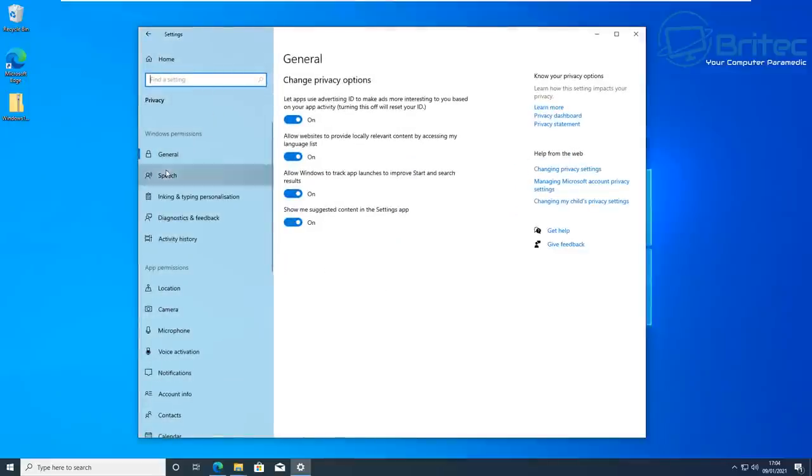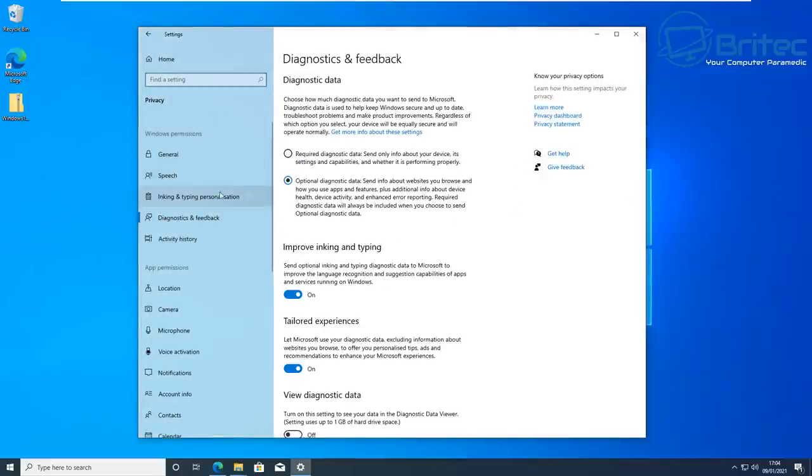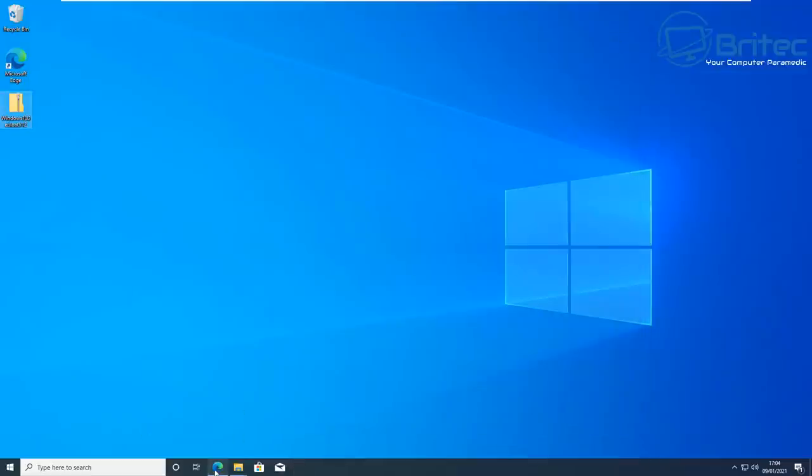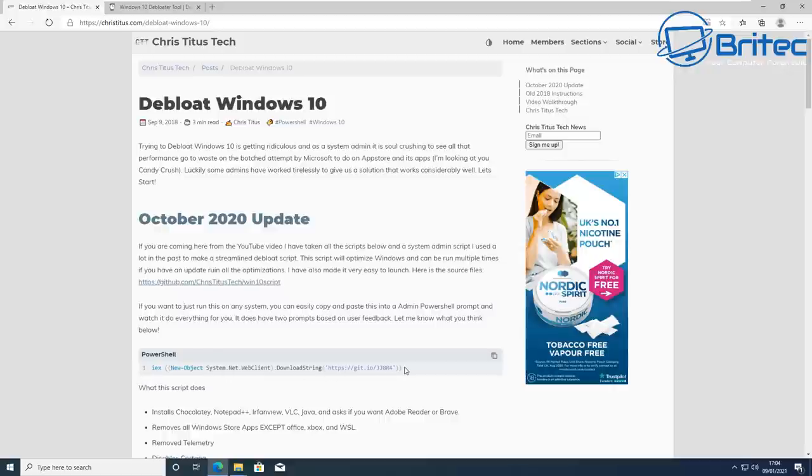When you go into here you can see a bunch of settings here with privacy and they've all been enabled by default. Most of this stuff you don't need and you can debloat it. Now Chris Titus Tech has got a YouTube channel, he's also got a useful script here.